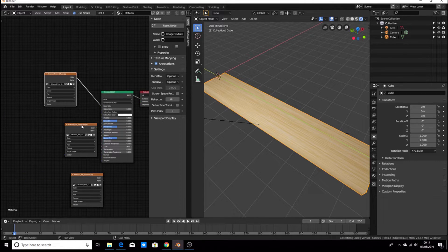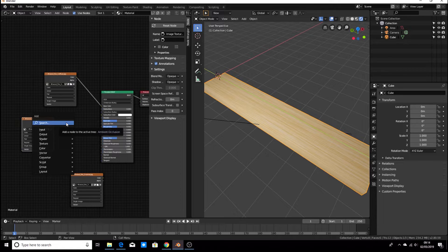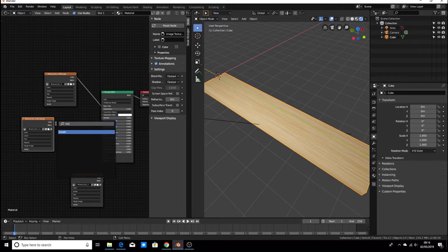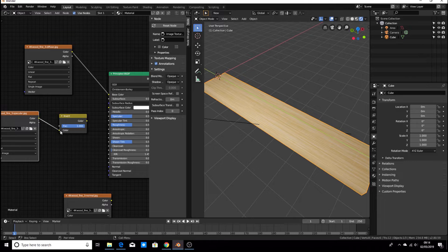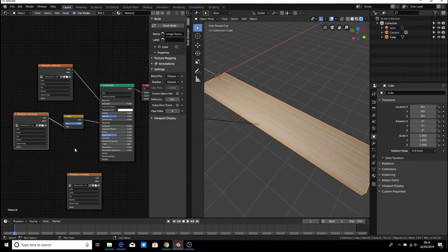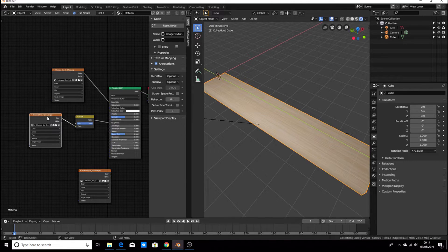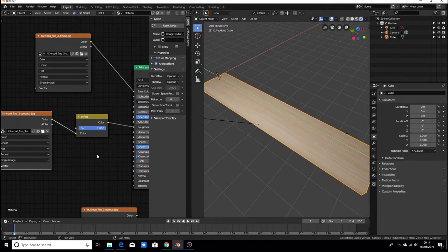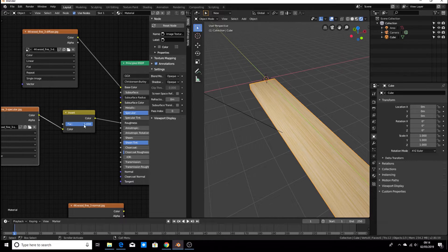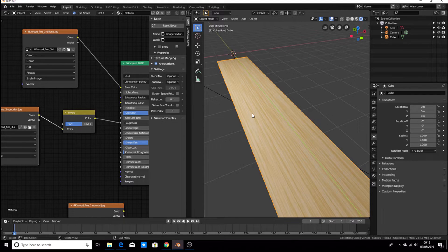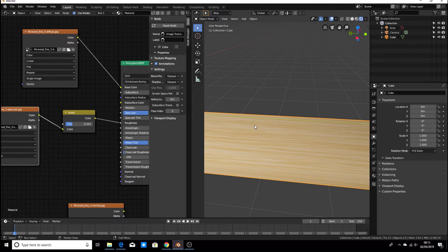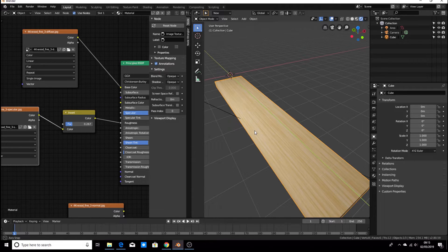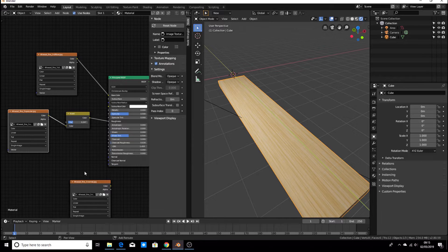So now hit Shift+A and search for a node — type in 'invert' and click to place it. Drag the specular map to the color input, then connect the output to roughness. You'll find sometimes you get a roughness map in a specular map — they're the exact same thing but just inverted. So just add an invert node, plug it into roughness, then move the slider and look at your wood to see what looks best. For mine, I'm going to use about there.